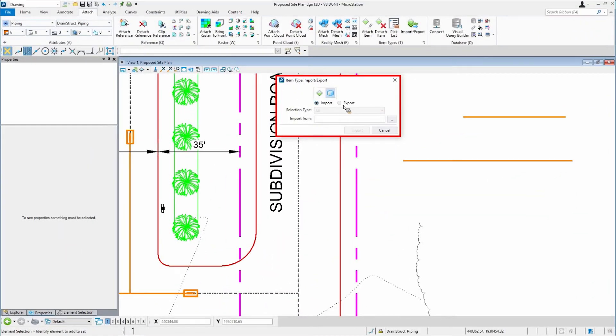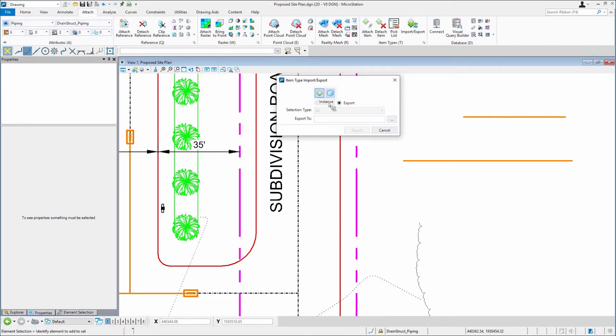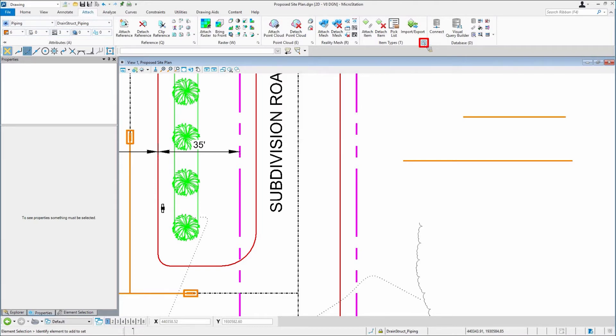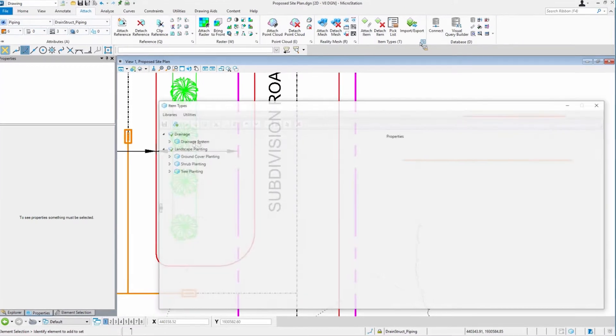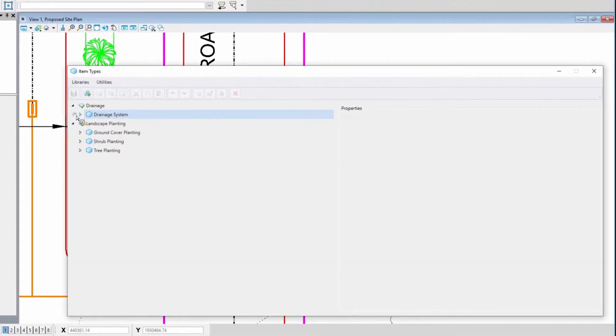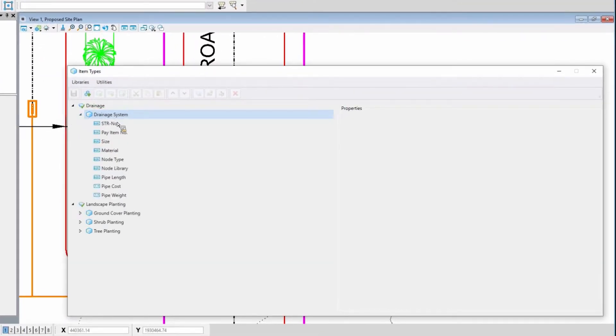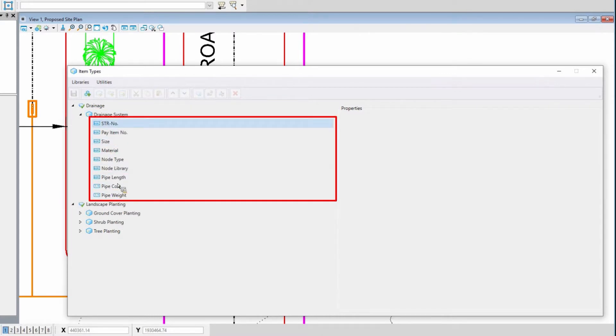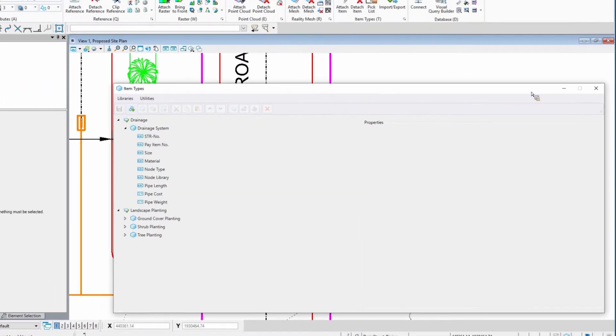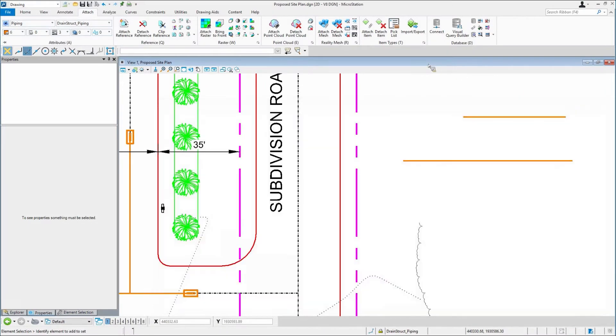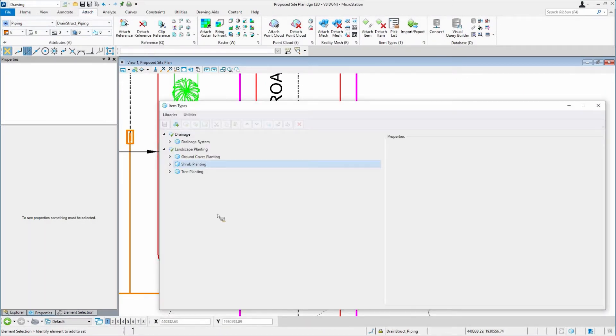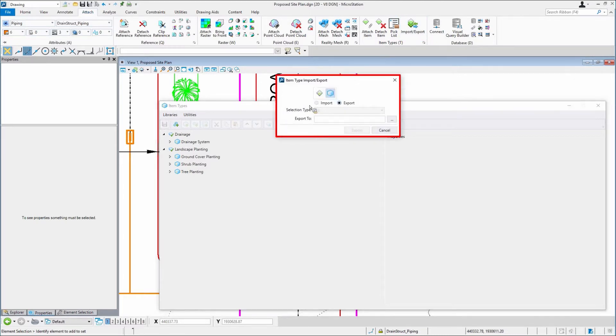This tool is designed to export item type definitions from this file. What it does is take all of these values you see here and put them into a spreadsheet that I can then go into Excel and import back in using these same tools.